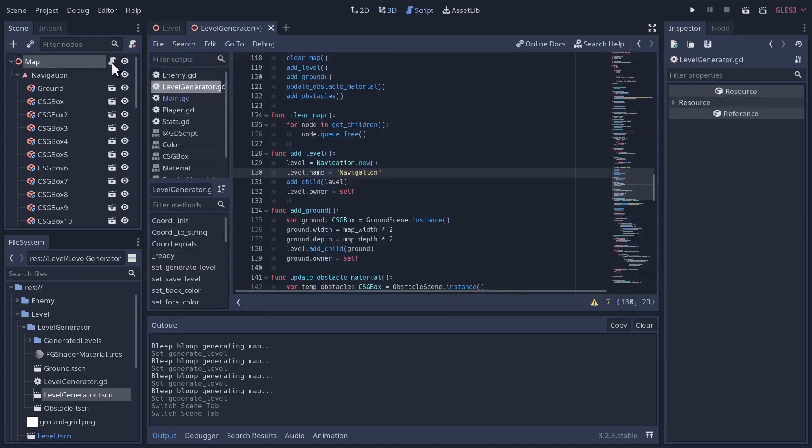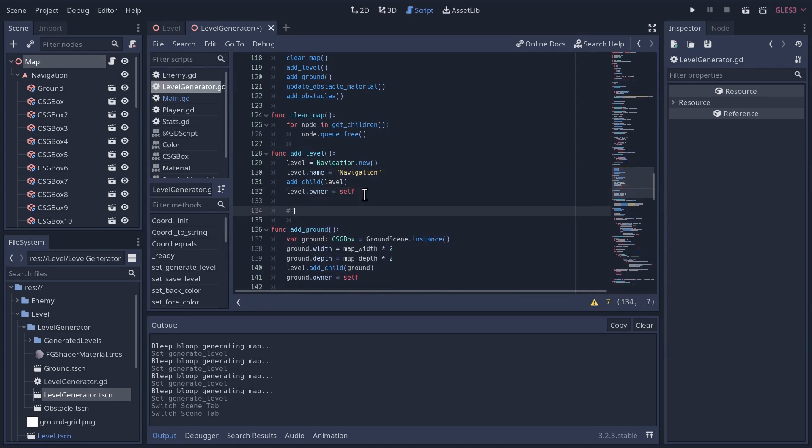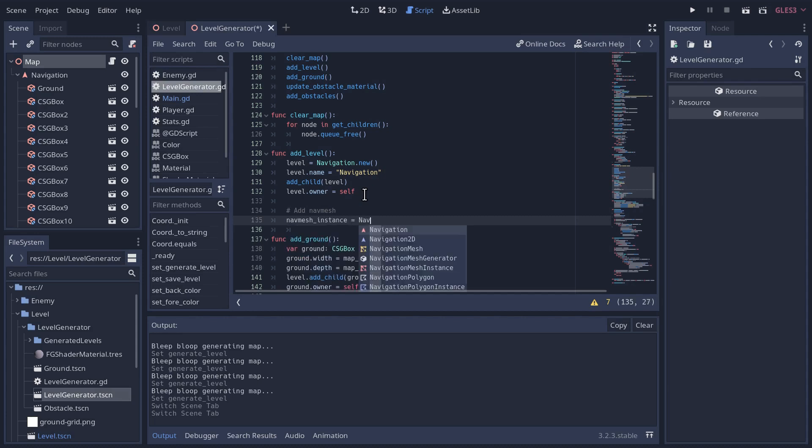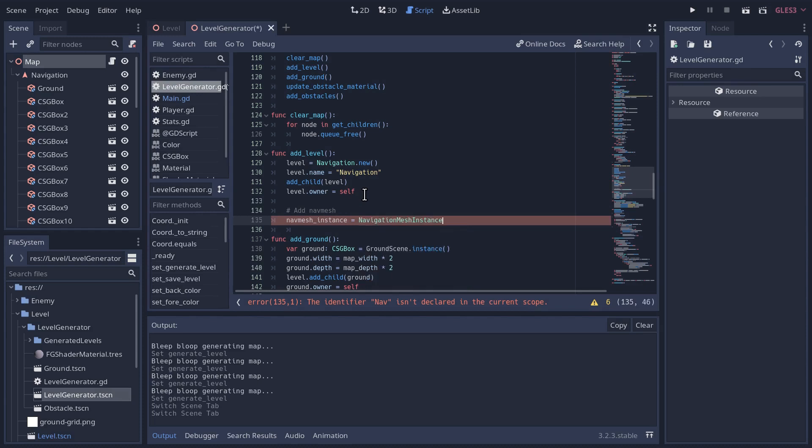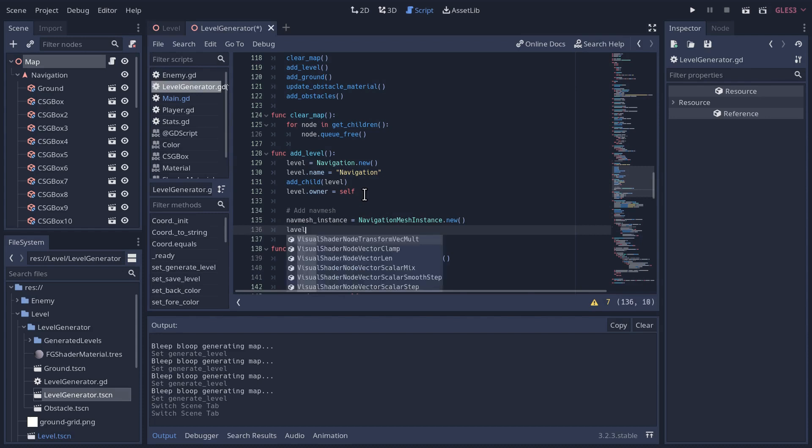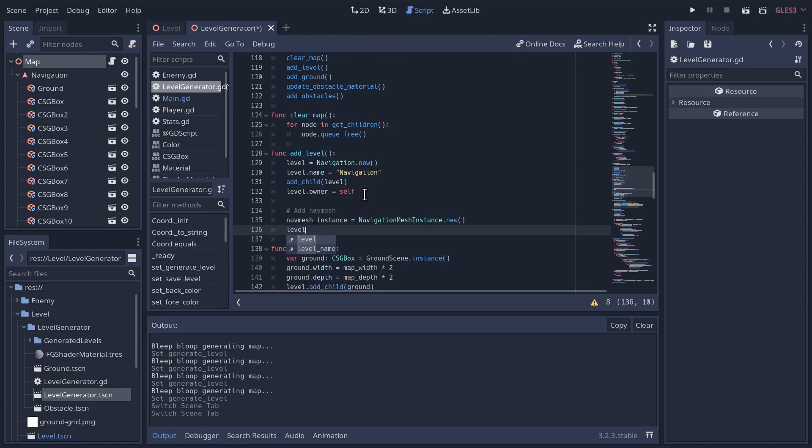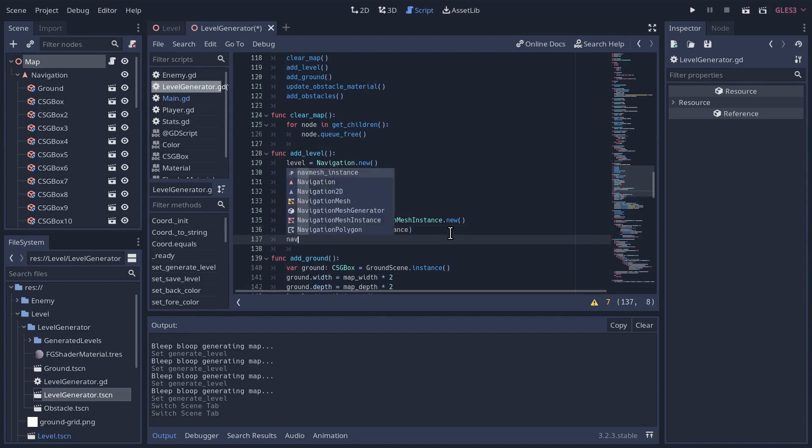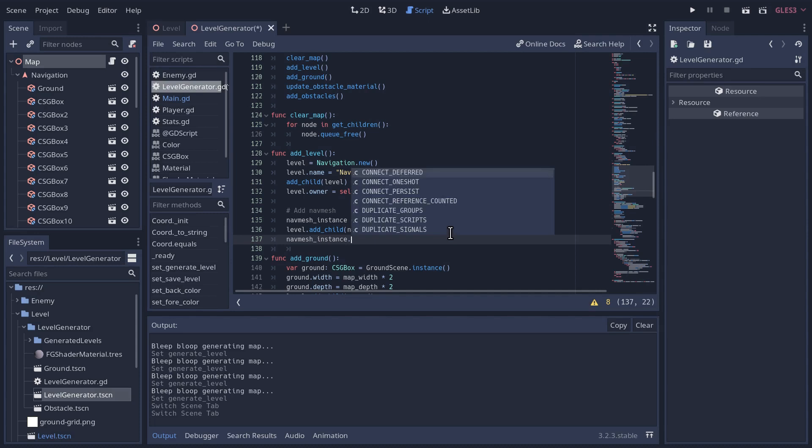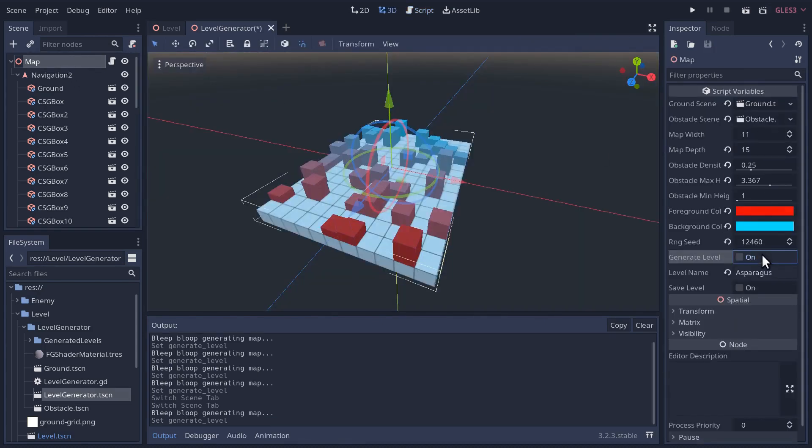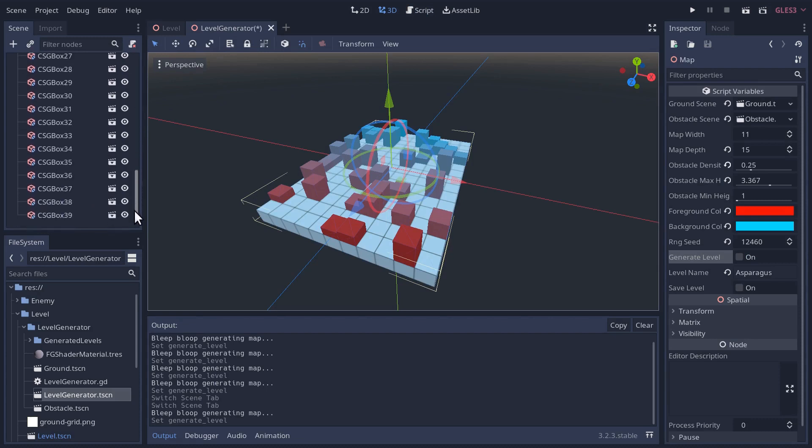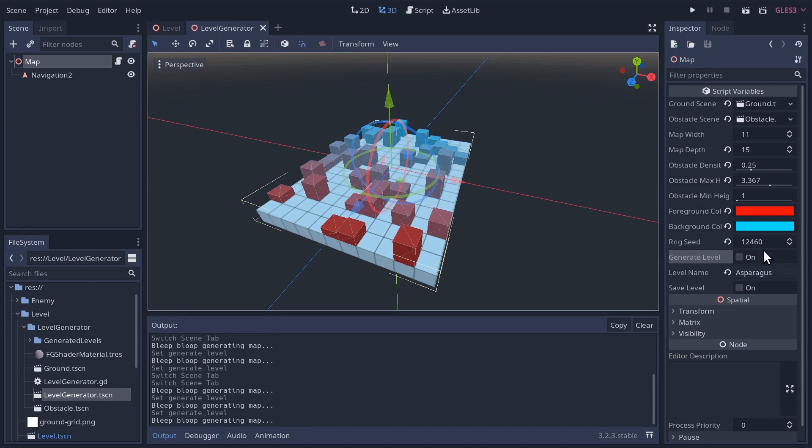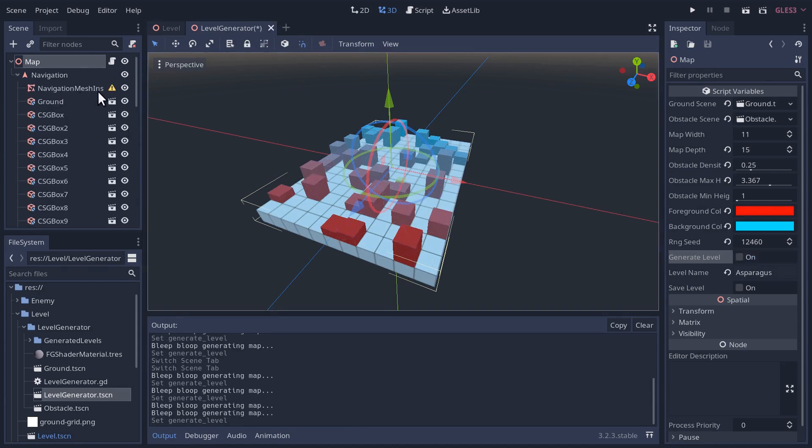We have navigation, just like here, and now we need to create the navigation mesh instance and make our ground and all of the obstacles a child of the mesh instance instead of the navigation itself. Back to the level generator and the script. Now let's add the nav mesh. We'll take the nav mesh instance variable and create a new nav mesh instance. We'll add it as a child to the level, which is our navigation node. And just so it'll show up in our tree here while we're editing, let's make the nav mesh instances owner to be the map generator here.